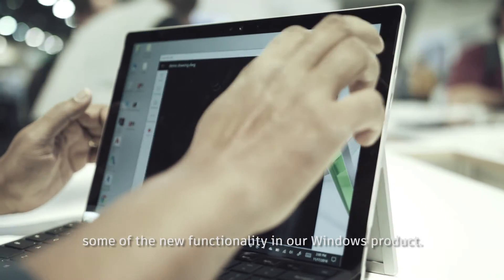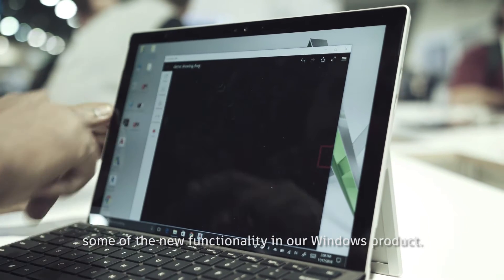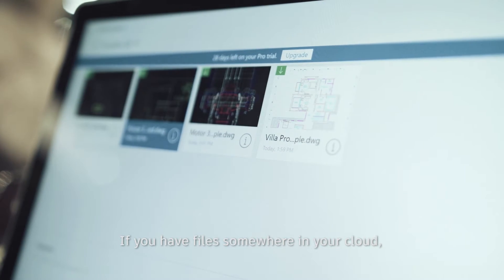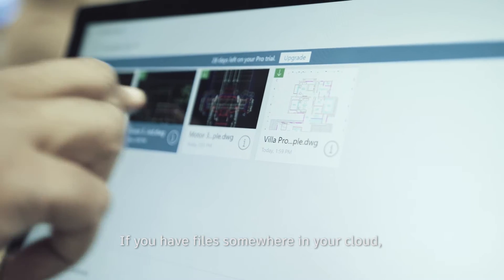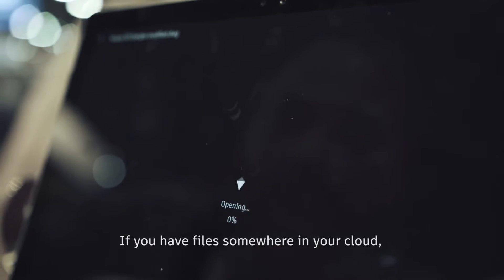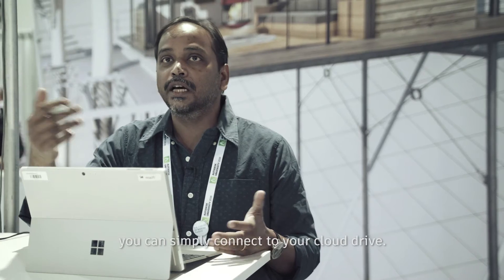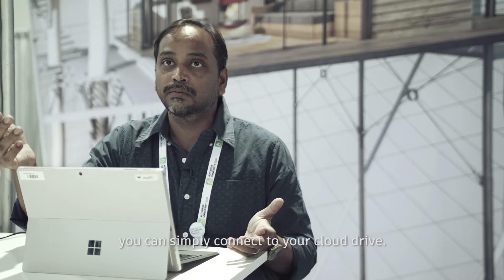Now I'm going to give you a quick demo of some of the new functionality in our Windows product. If you have files somewhere in your cloud, you can simply connect your cloud drive.